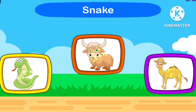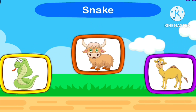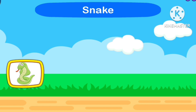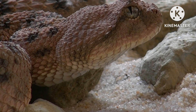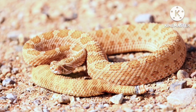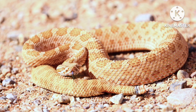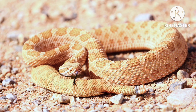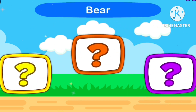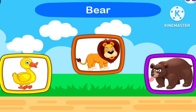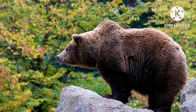Guess a snake! Let's start, 1, 2, 3. Let's start, 2, 3, 4.